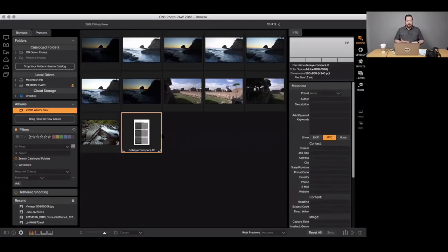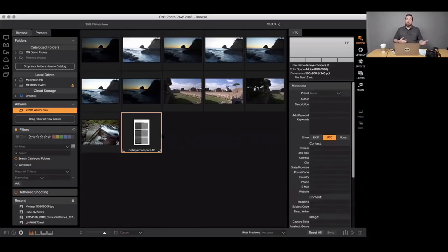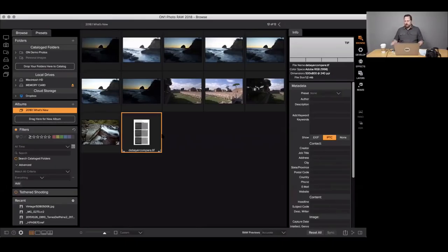The noise reduction now gives you better ability to control the size of the noise reduction. We've also added automatic hot pixel removal — if you have a photo at a really long shutter speed or an older camera with hot pixels, it will detect those little red and green Christmas-tree-light hot pixels and automatically filter them out, which makes the overall noise reduction look much better as well.